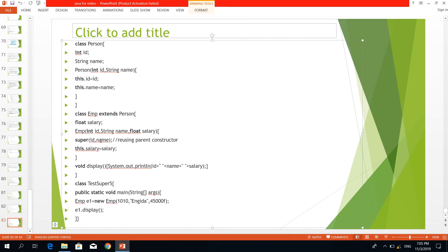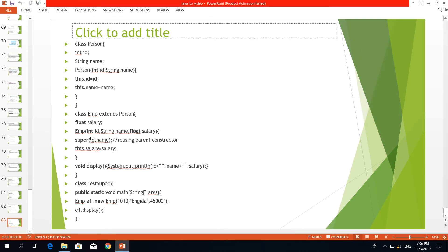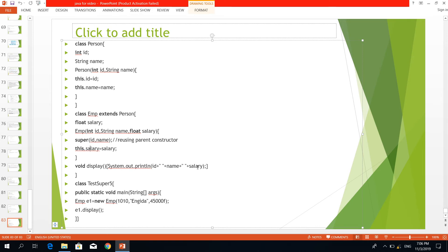There is a parent constructor in this family, and the parent constructor is assigned to the child. The child is assigned, and they have to pay the salary. So if you have a super-class, you will have a subclass that extends it. You will be able to get a display in the middle of this class — test superfile.